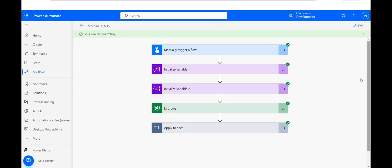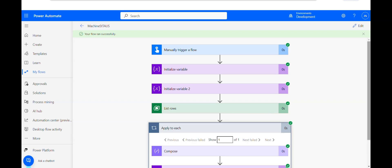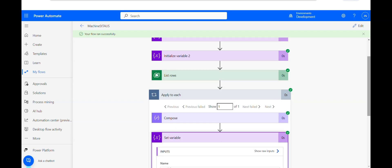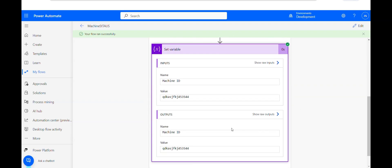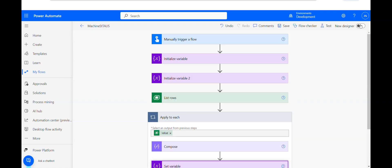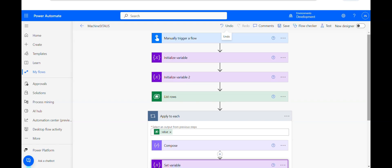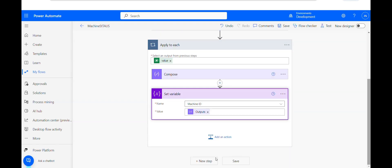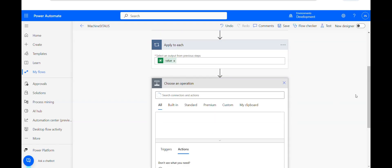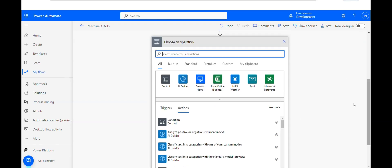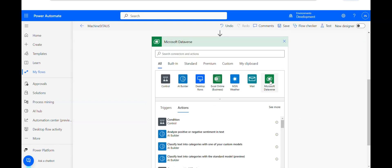Now if you see, we have the machine ID for the particular machine. Now we want to check the status of that machine.